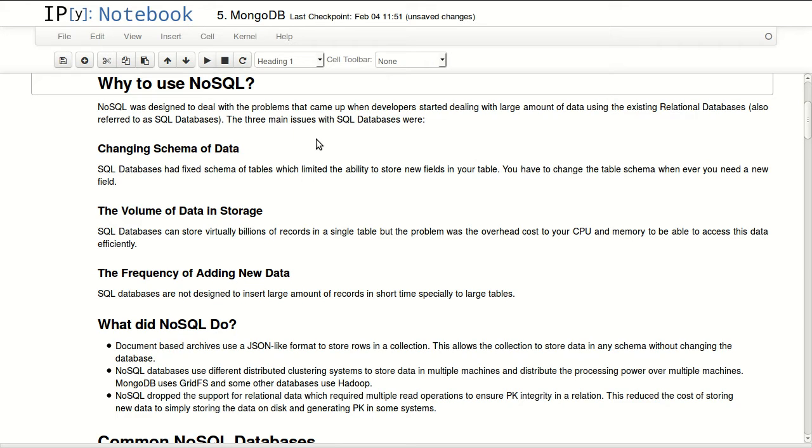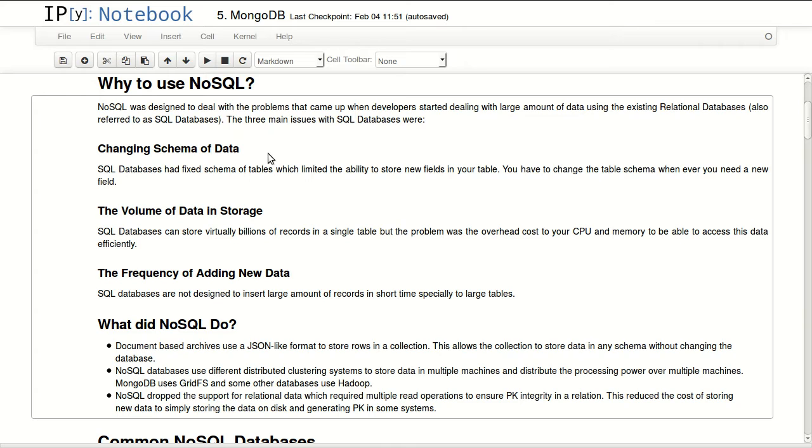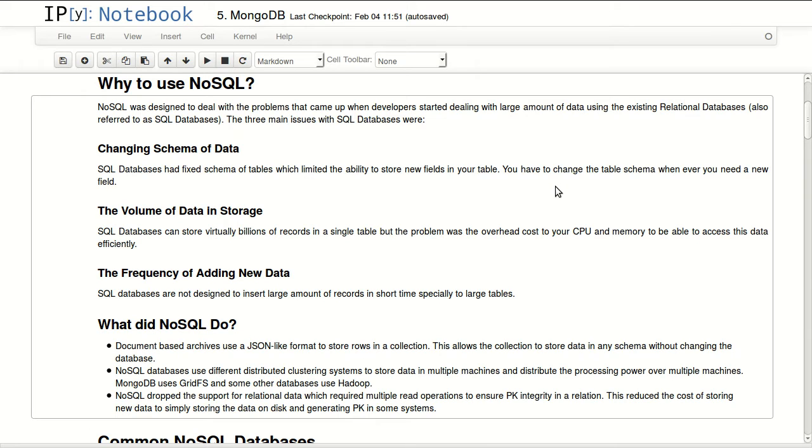The three main issues with SQL databases were changing schema. During the lifetime of your application you will change schema, you will need some kind of new field or do something with your database schema. SQL databases had fixed schemas of tables which limited the ability to store new fields in your table. You had to change the table schema whenever you need a new field.